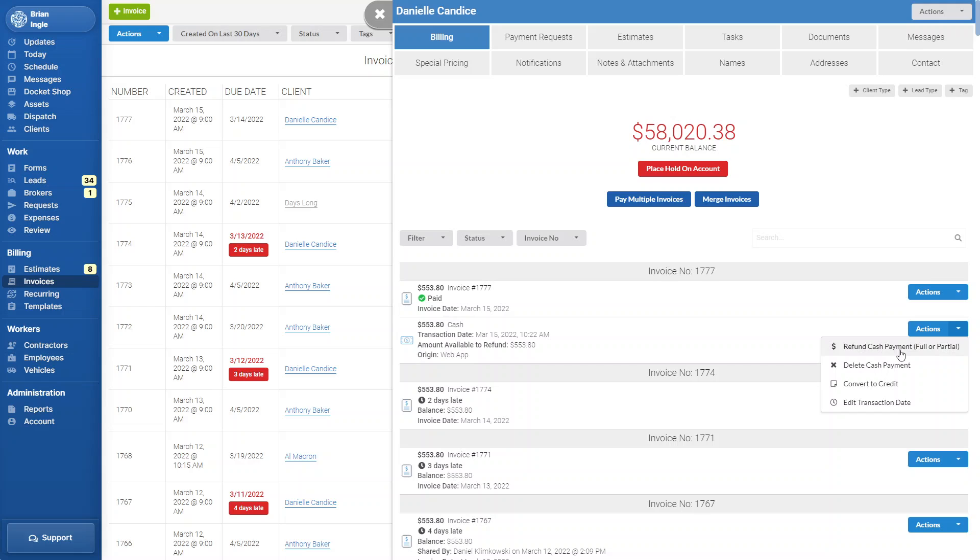Now, if this is a cash payment, a check or even a card payment, this all works the same way. You never have to leave Docket to do any refunds on your payments.